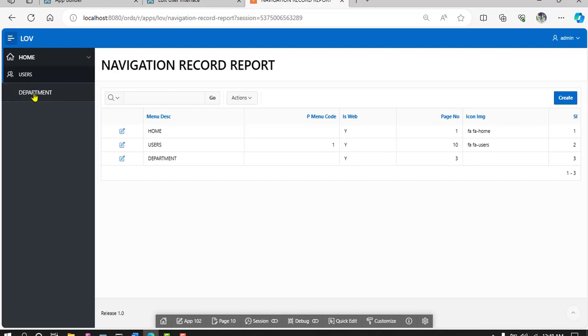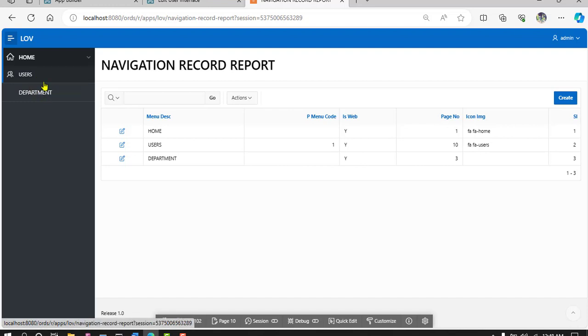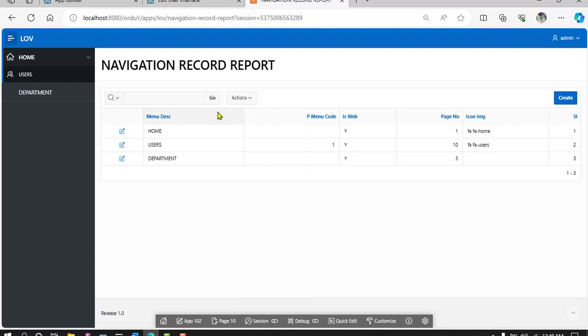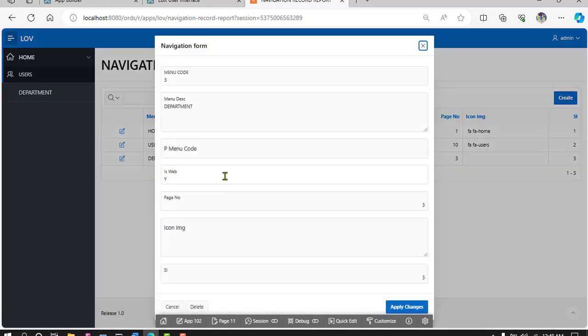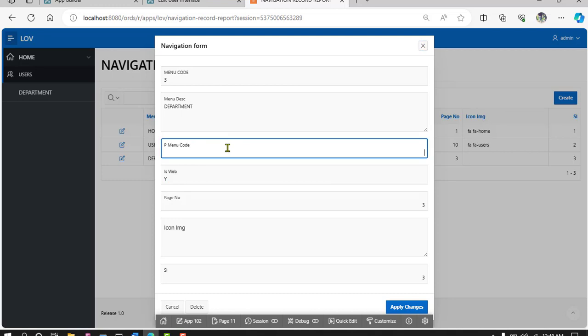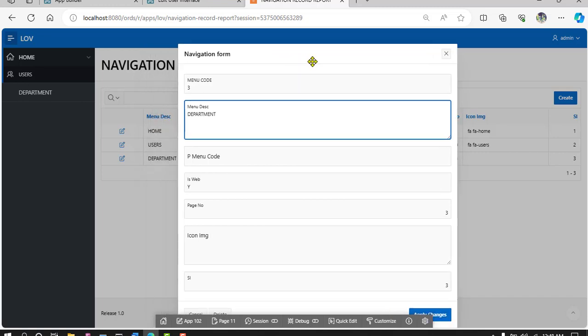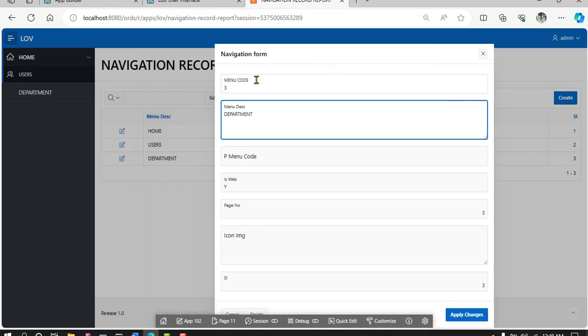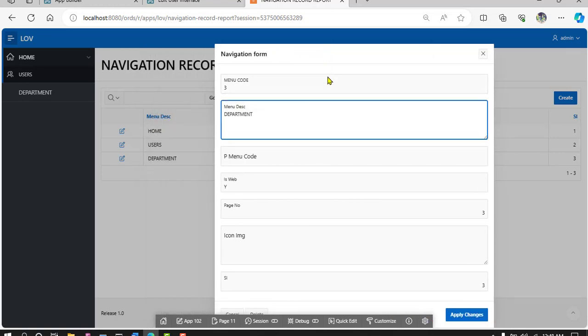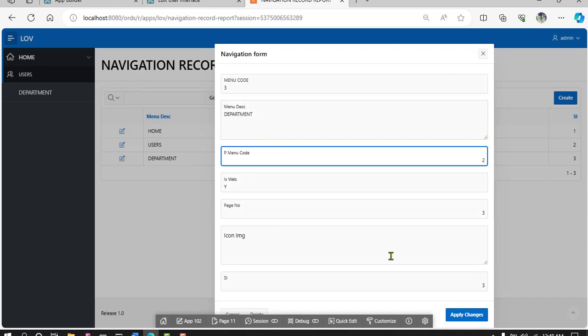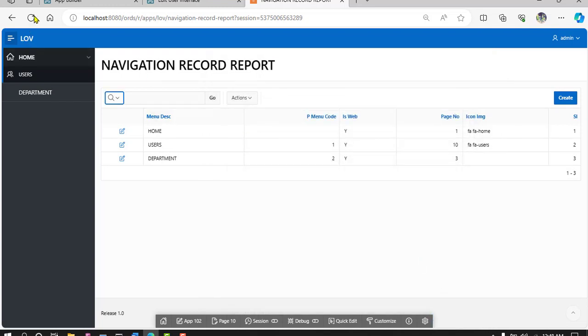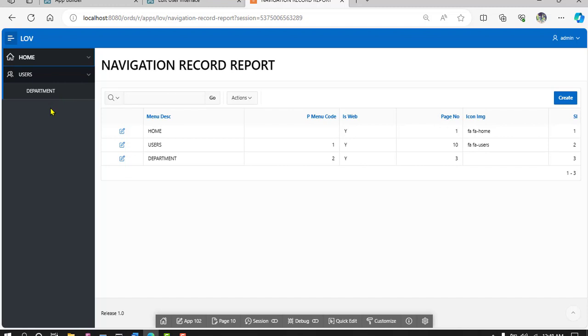Department. If you choose child and user department parent is user, so go to the department and define parent. Page parent menu code ID is 2, so define parent ID 2. Apply changes, refresh and locate.